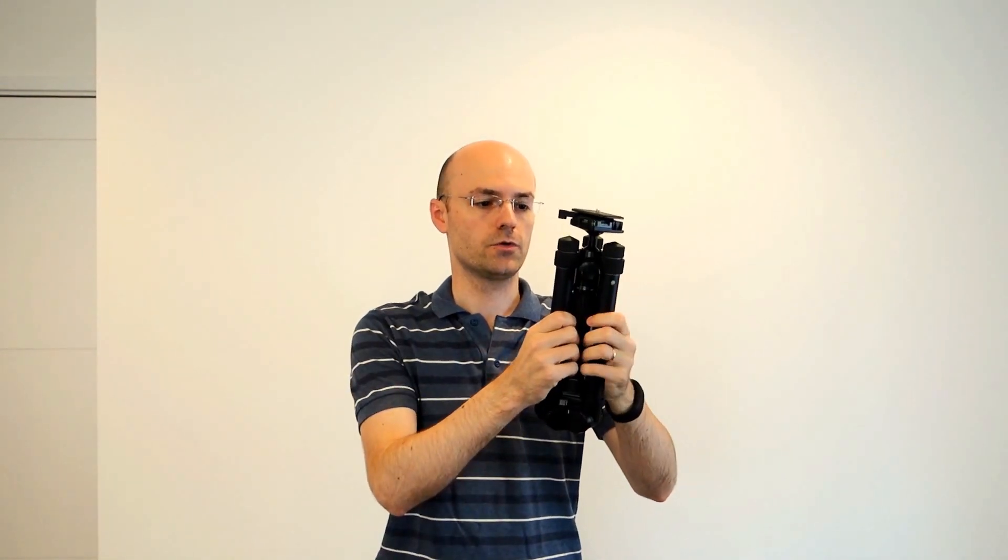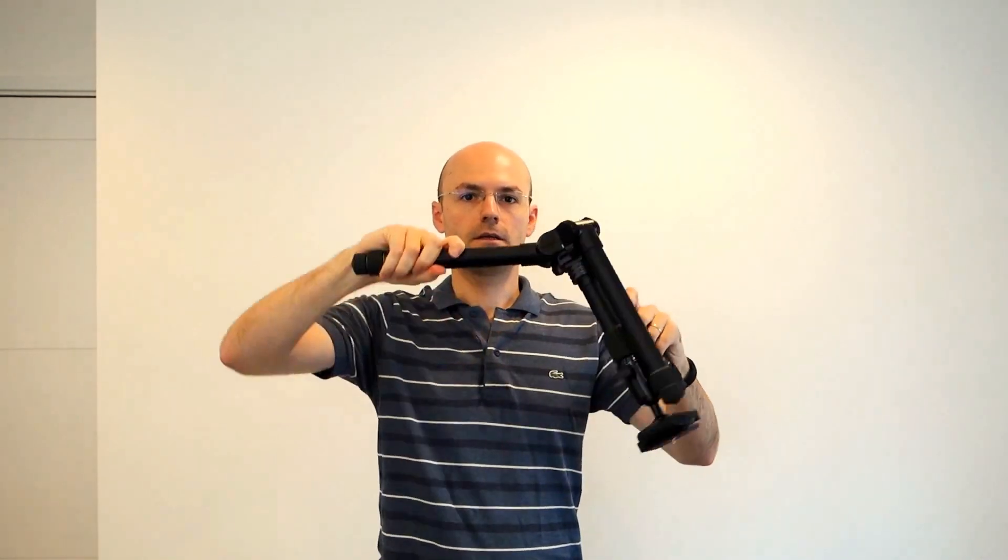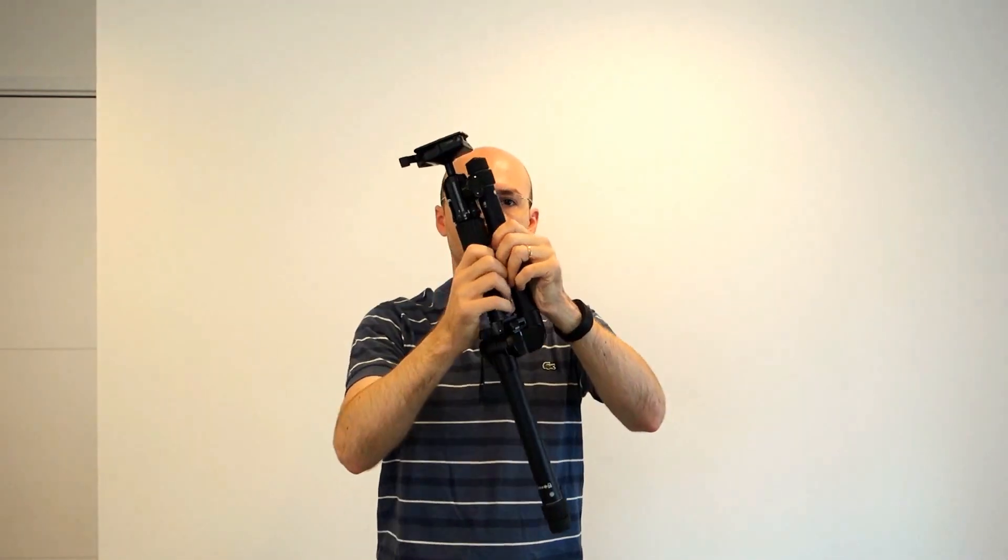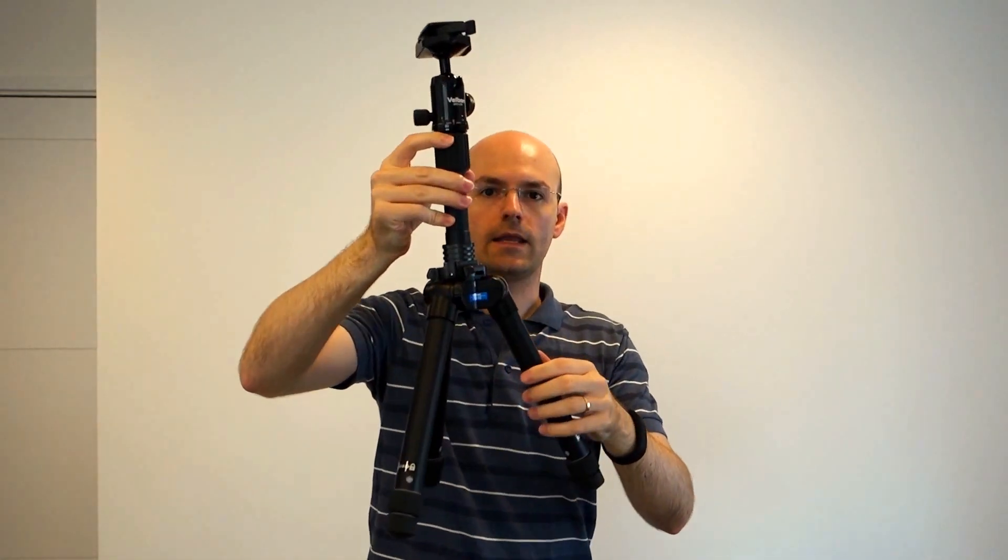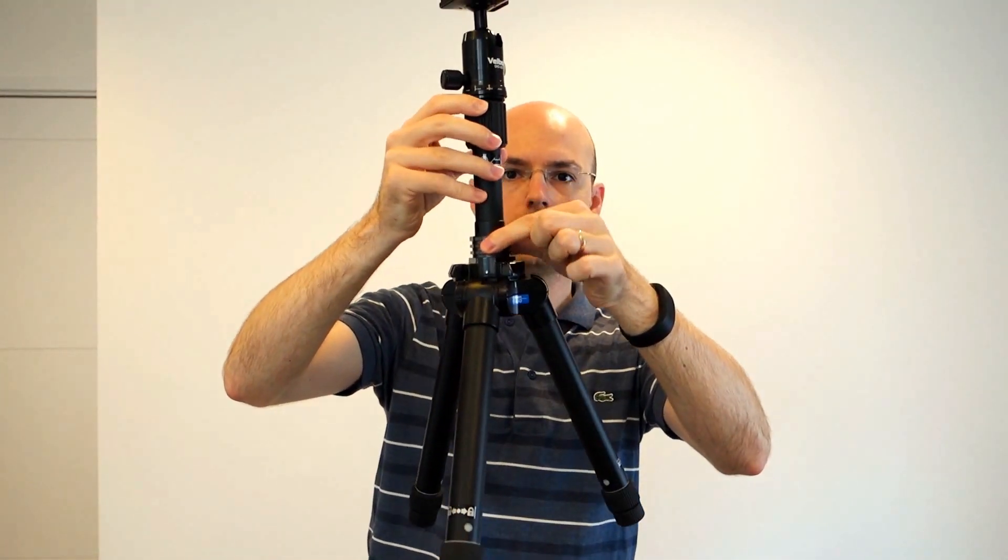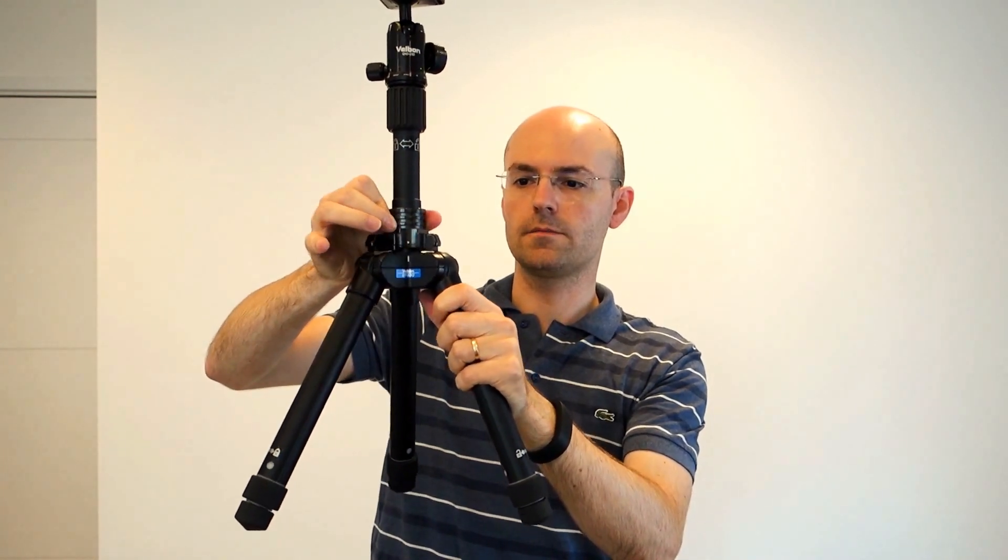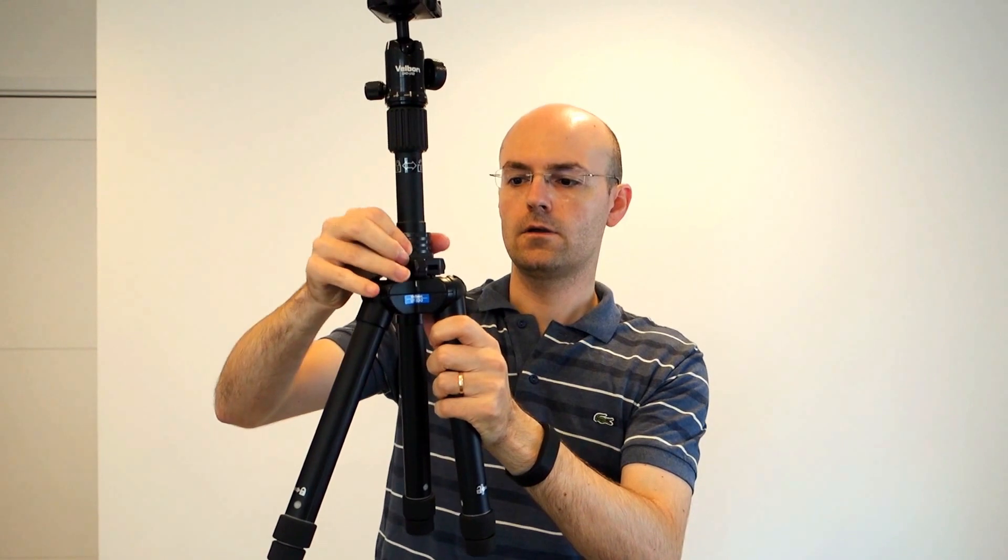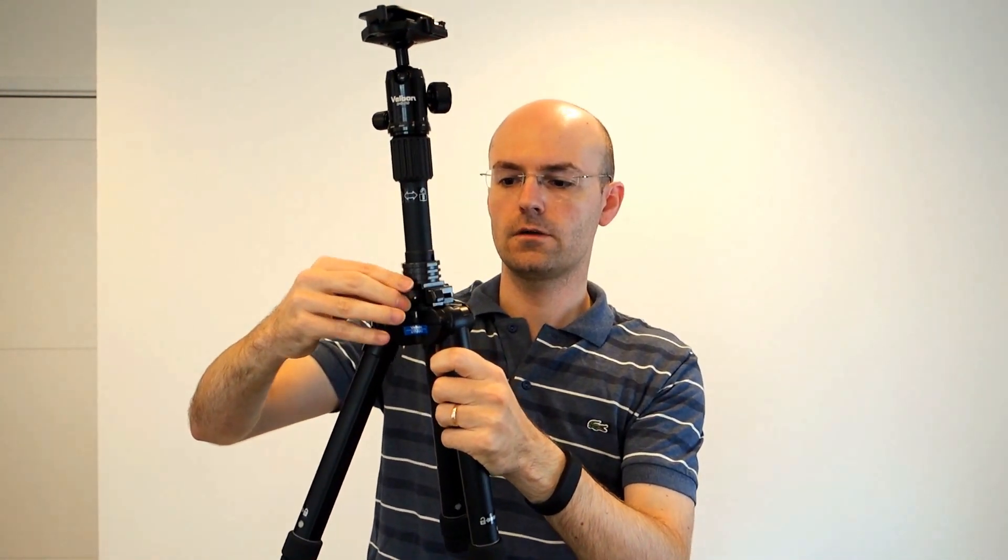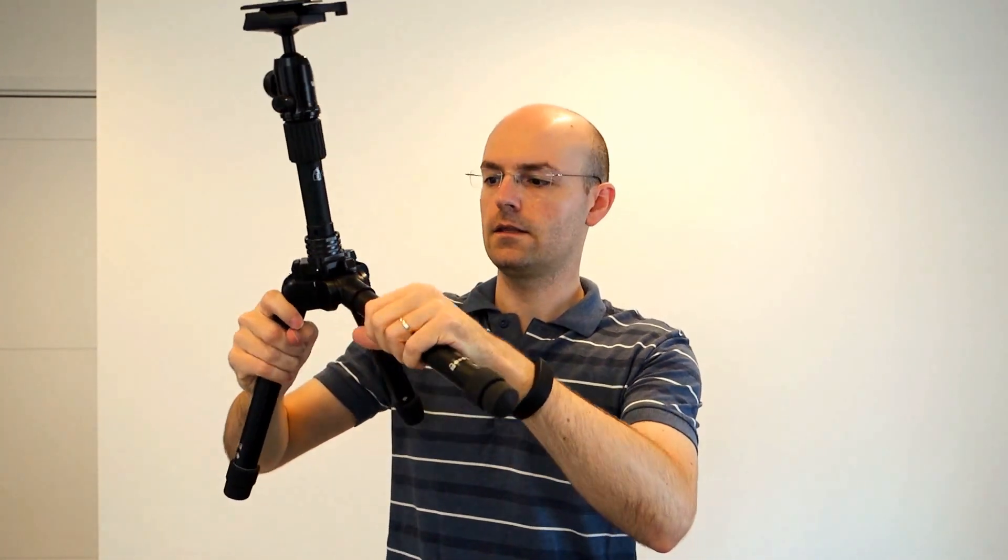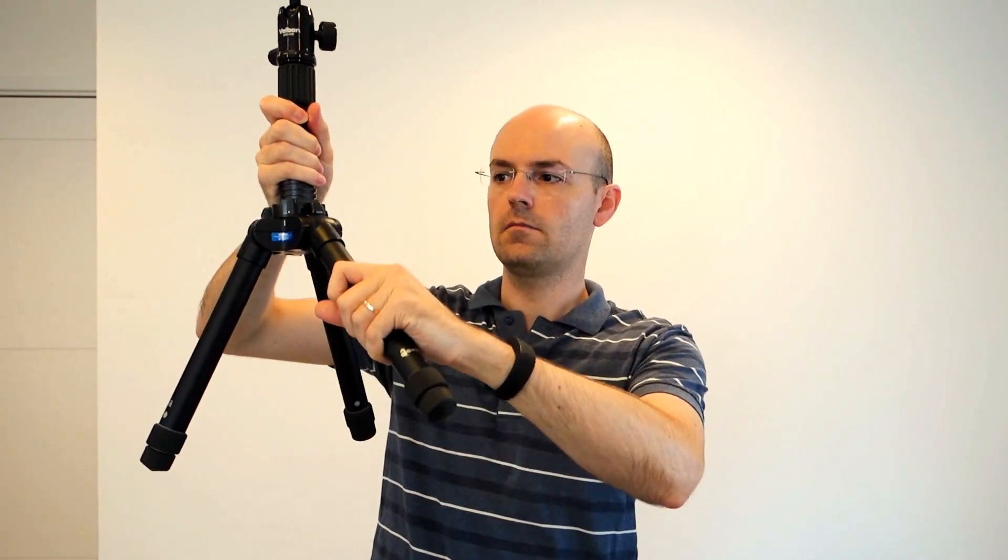So, this Velbon Ultrak 53Q, that you could find also with other references, is folded like this. The legs are coming on the other side. And as you can see, here there is a locker, a locking mechanism that you can use to put the legs in the right position for your usage. And then they are securely locked in the position you wish. You can change the angle by changing the position of the lock.